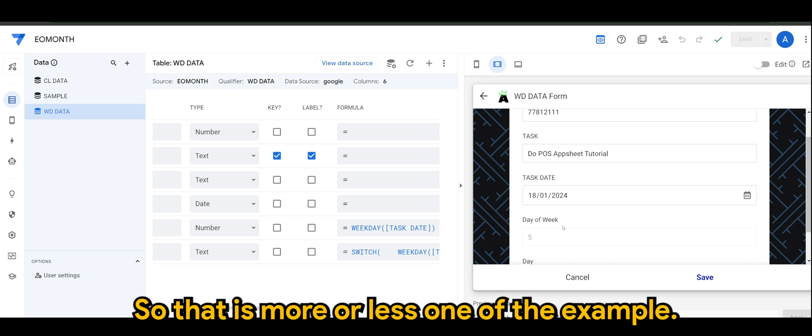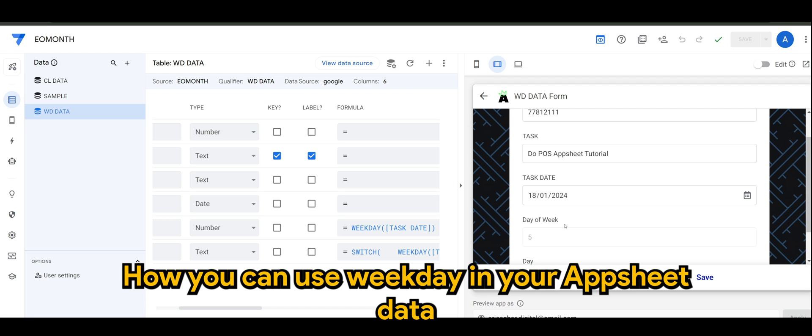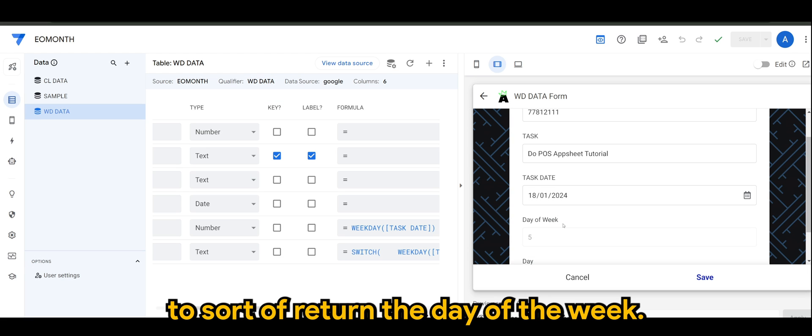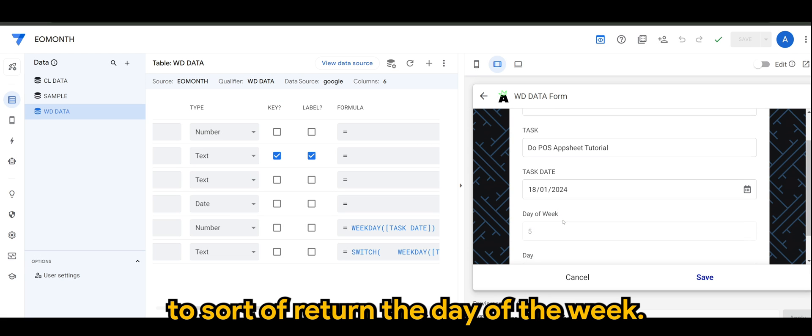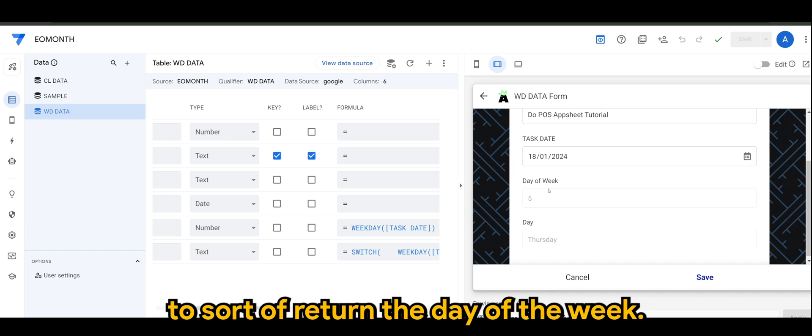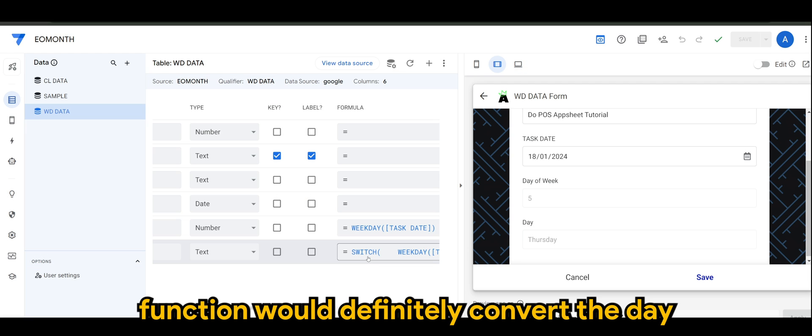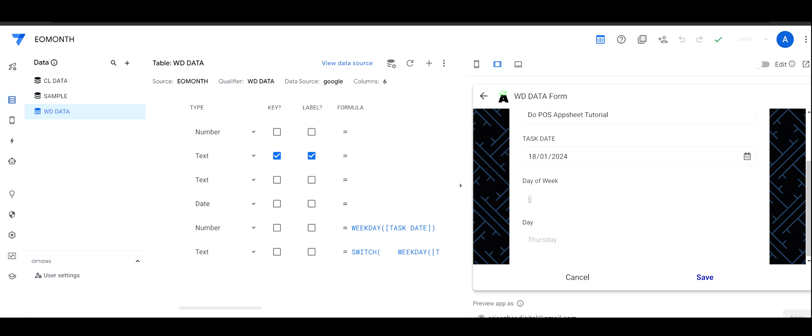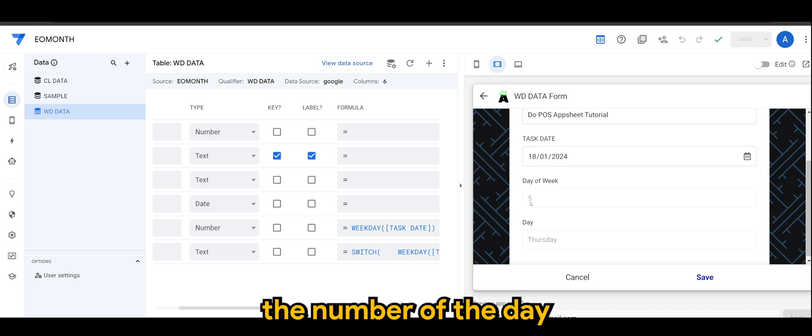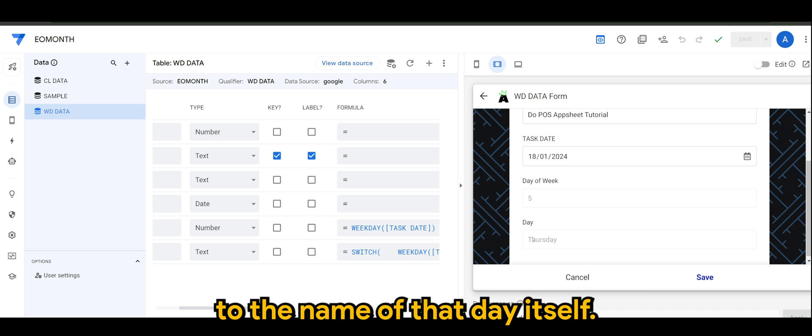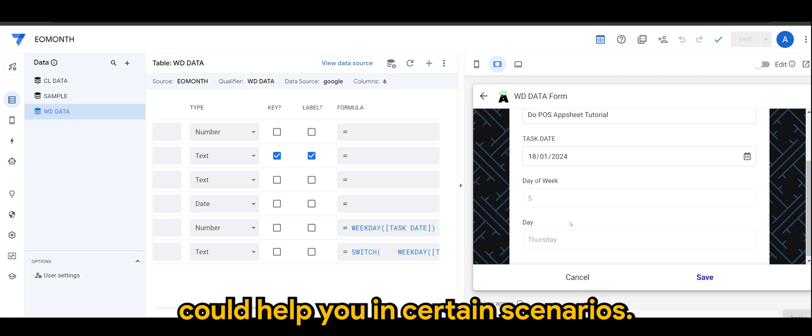That's more or less one example of how you can use weekday in your AppSheet data to return the day of the week. Using the switch function will convert the number of the day to the name of that day itself. This could help you in certain scenarios.